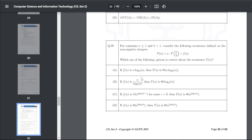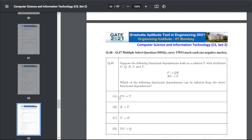Q49: for constants a≥b>1, consider a recurrence defined on non-negative integers. Solving the recurrence relation by applying standard formulas — the answer for Q49 is C.